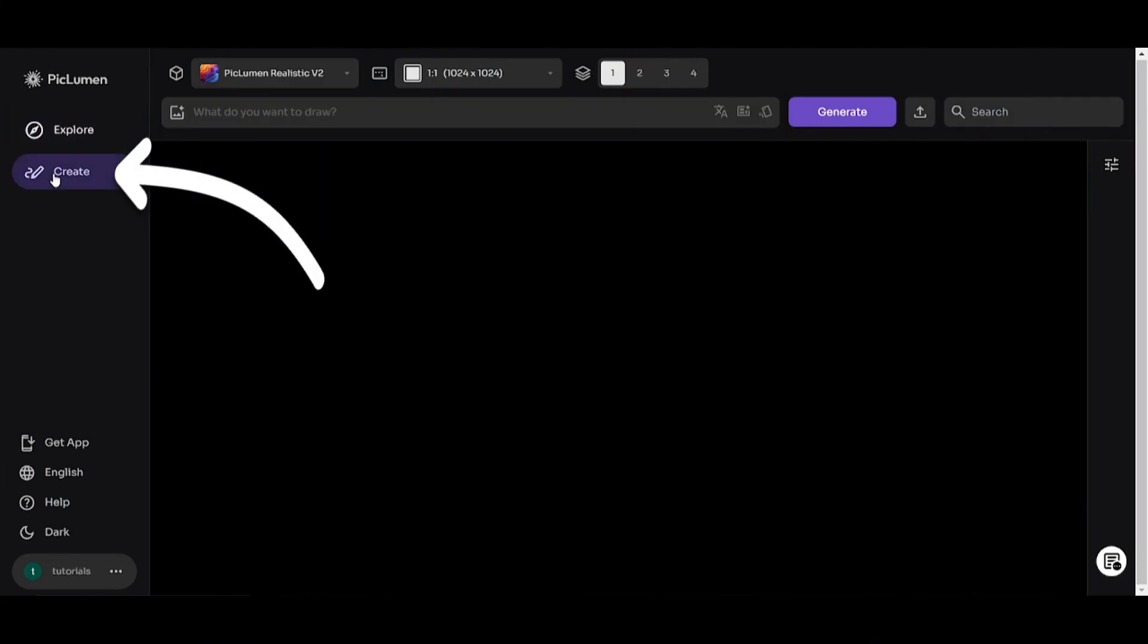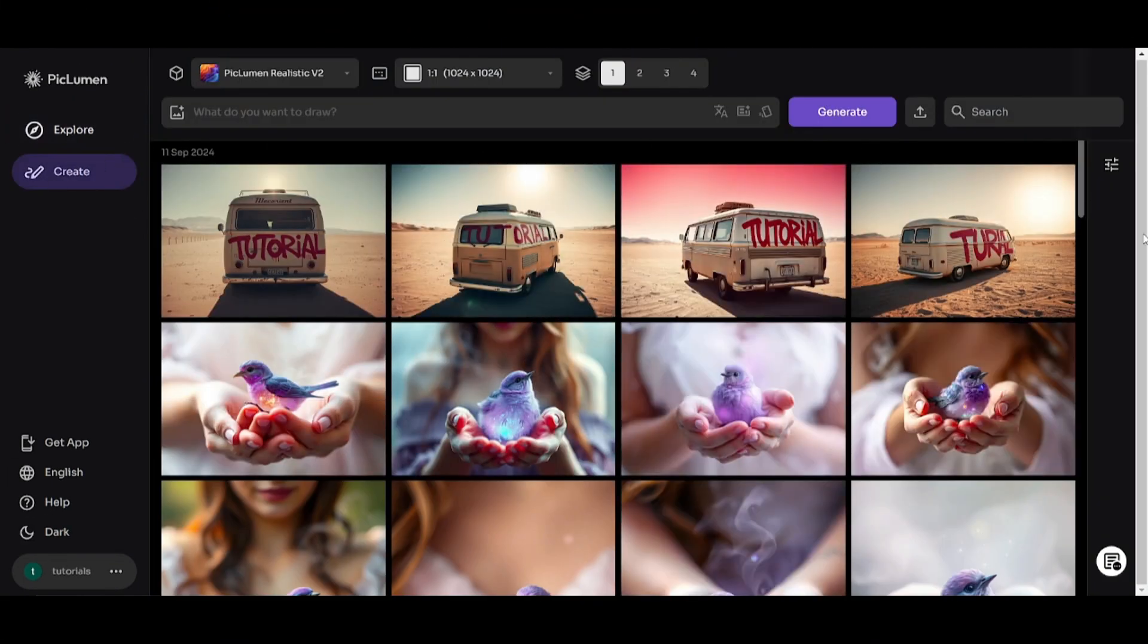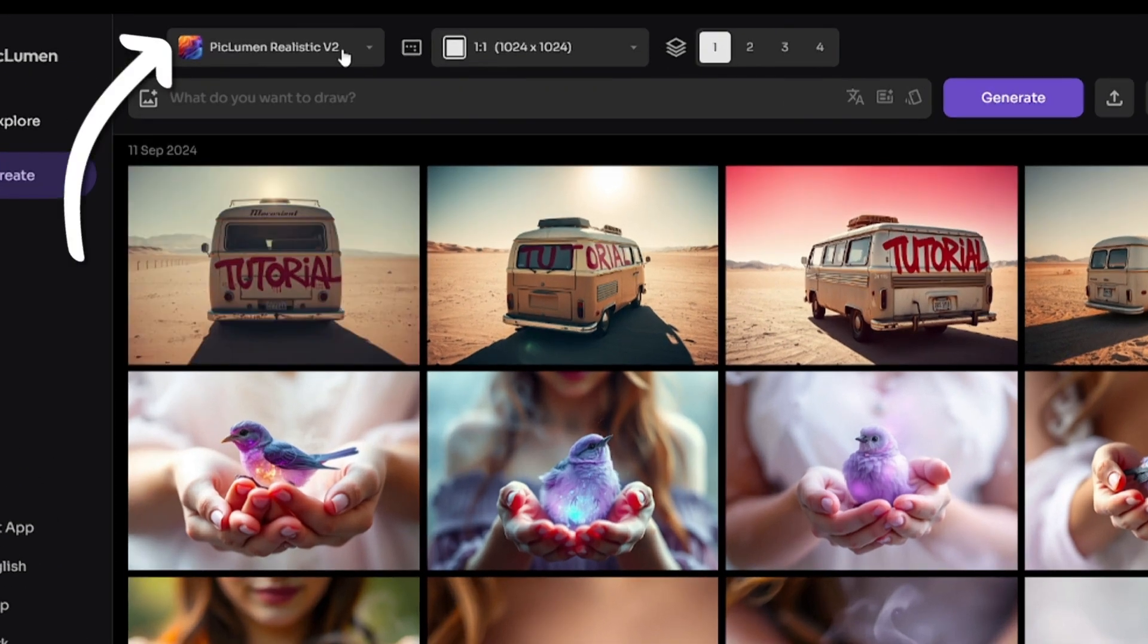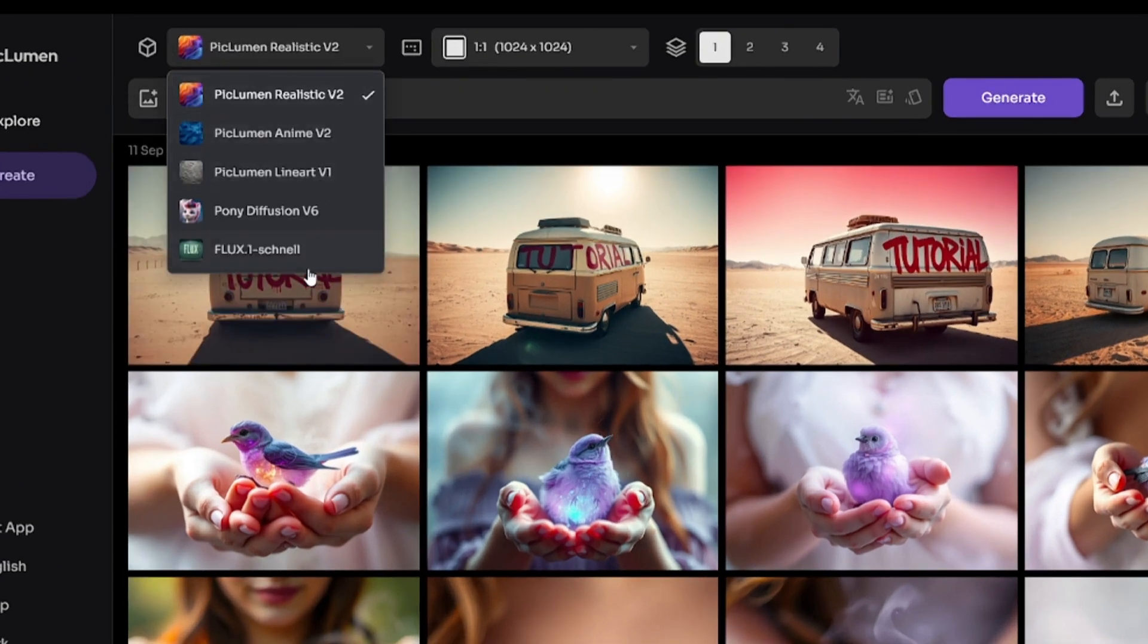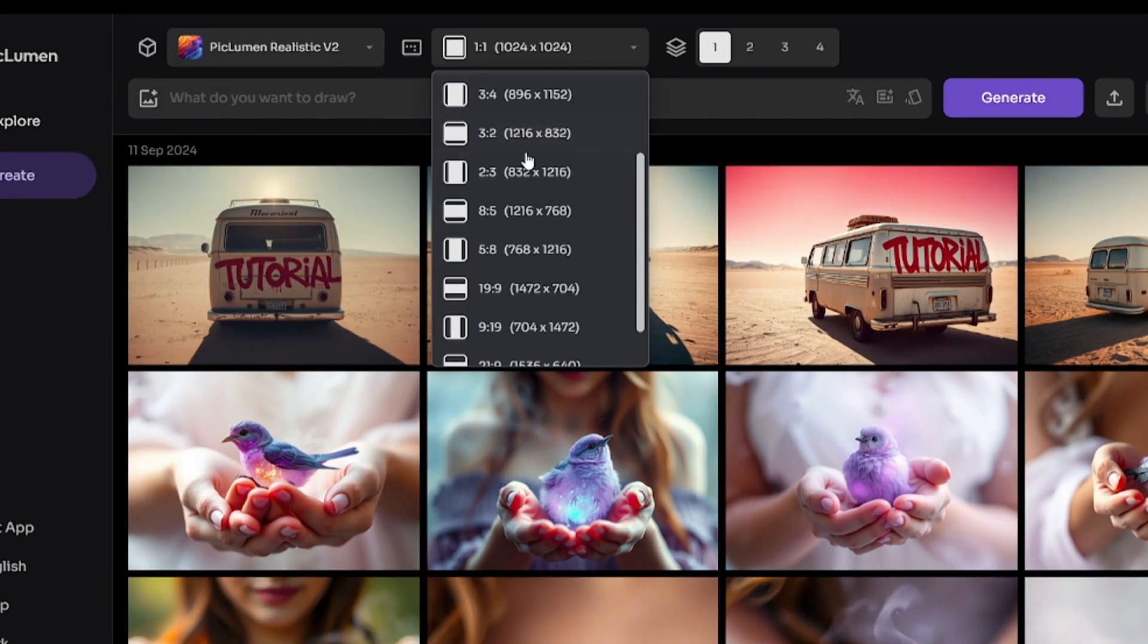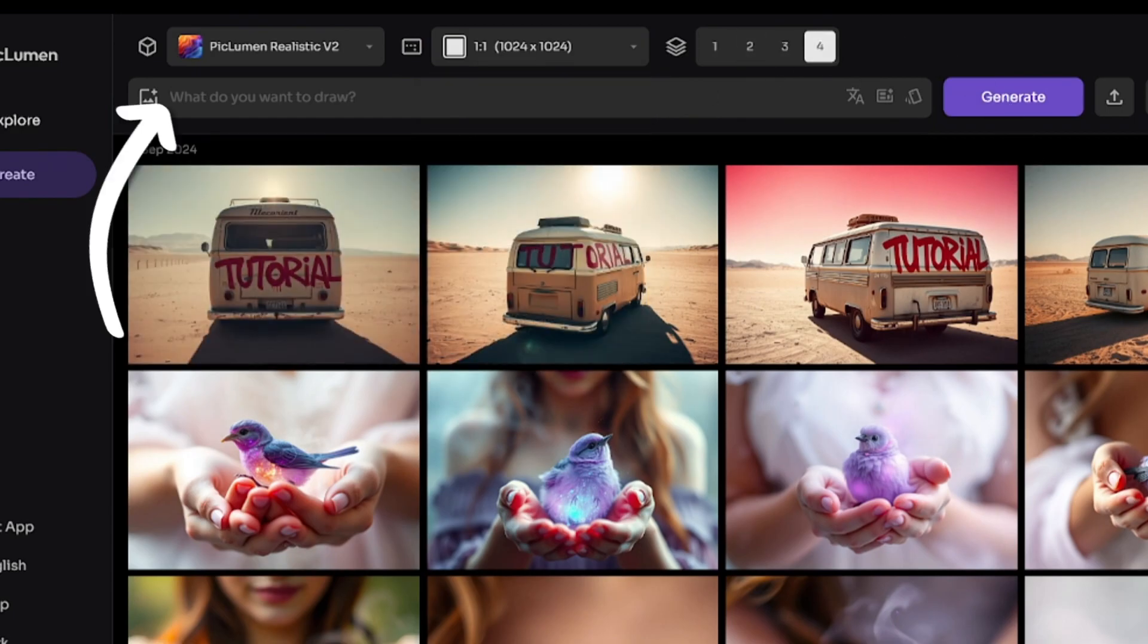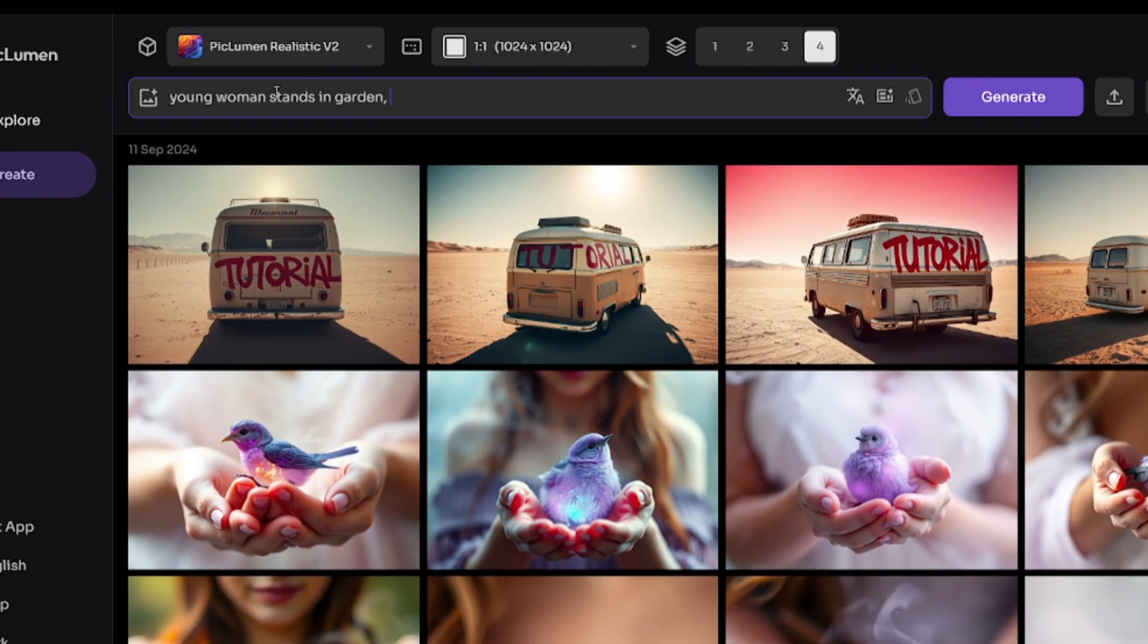Click here to start creating. Here are images I generated earlier. You can select a Model. Each of them has its pros and cons. Wide range of different aspect ratios. A number of images you want to get at once. Here is the Prompt Area where you have to enter description of images you want to get.